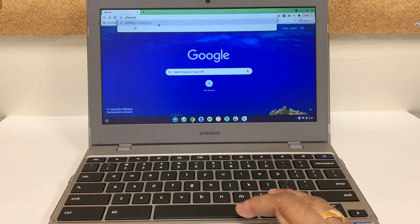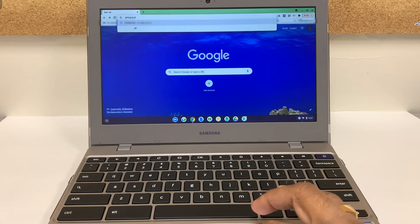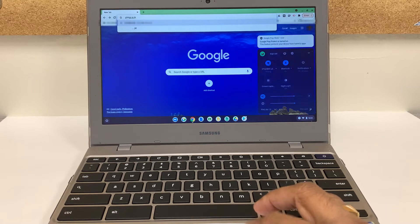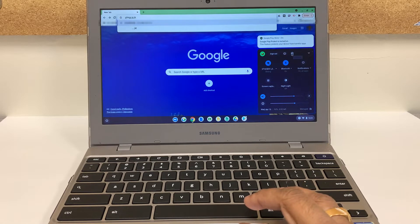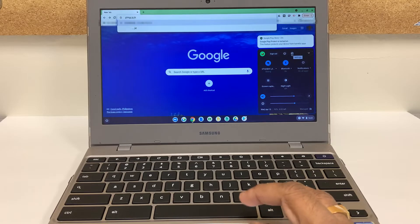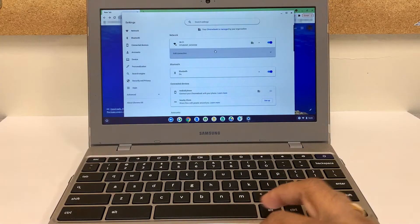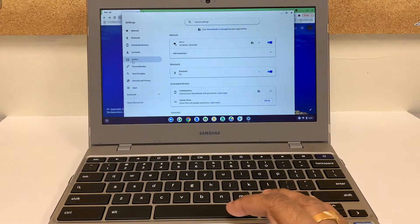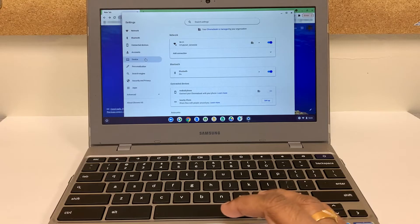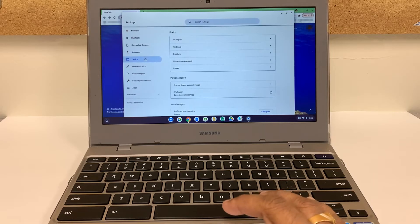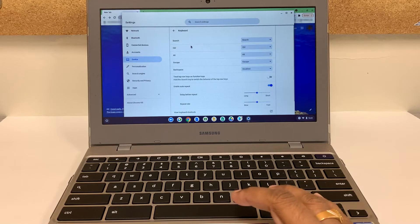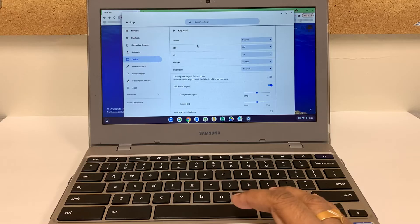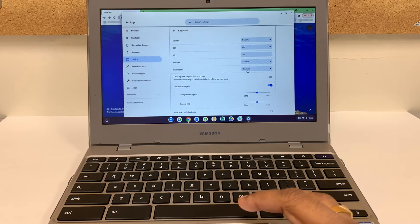For that, all you need to do is go bottom right hand corner, click here, click on this setting icon, click on device, click on keyboard. And as you can see where it says backspace is disabled, all you need to do is click on that and change it back to backspace.